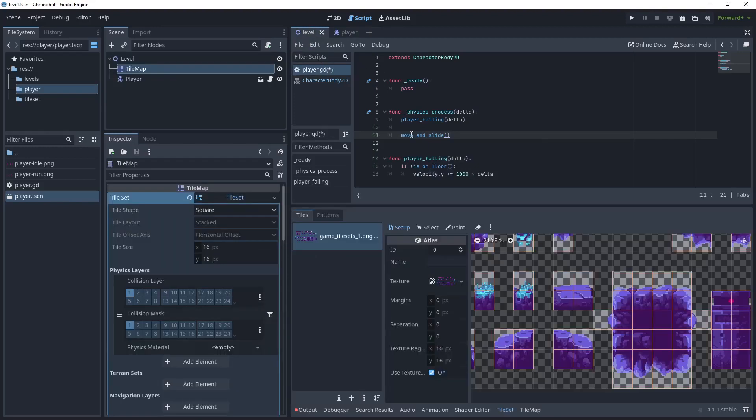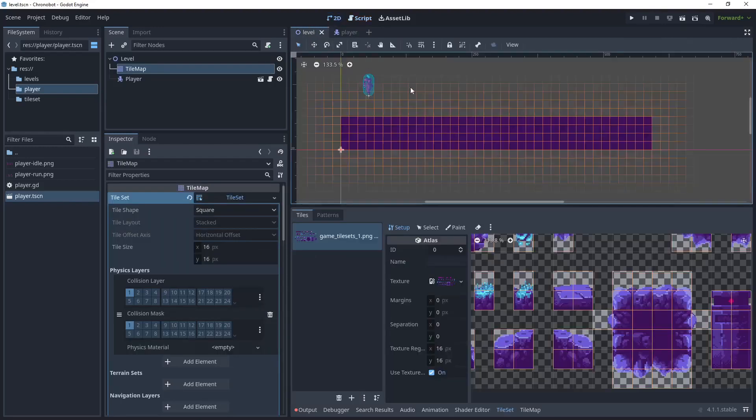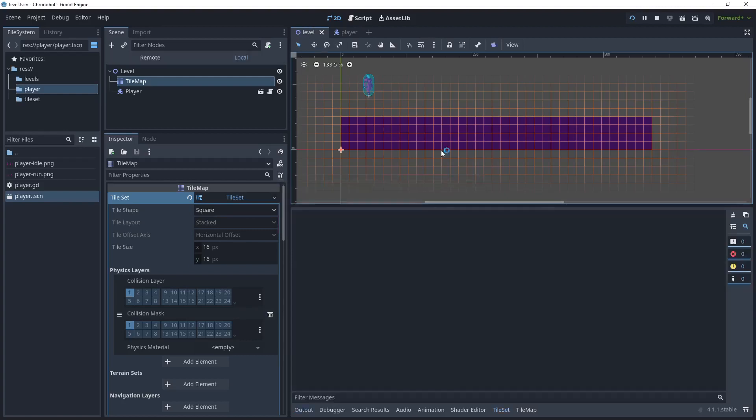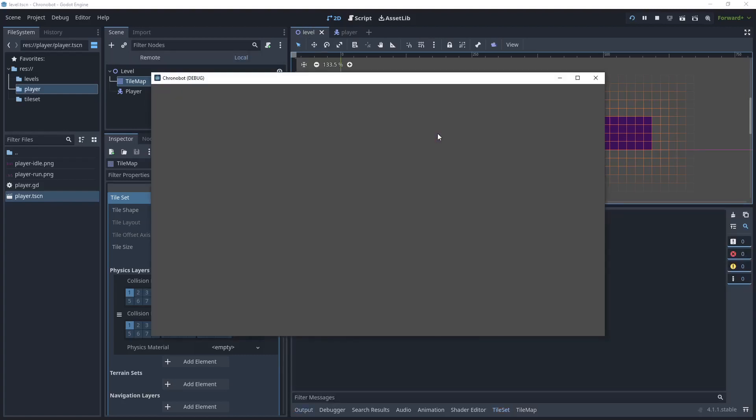Now click the level, and in the level node let's run this. Because we've never created or set any main scene before, what we need to do is just set that in the project settings. Just select current here once you've highlighted the level node. Select current, let's run it, and as you see we cannot see anything at the moment and that's because we are missing our camera.